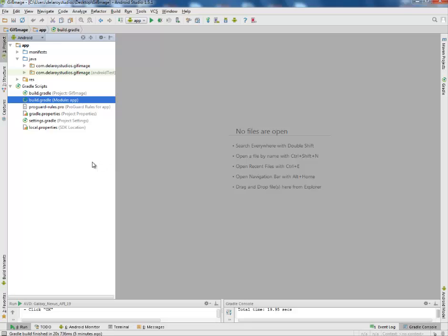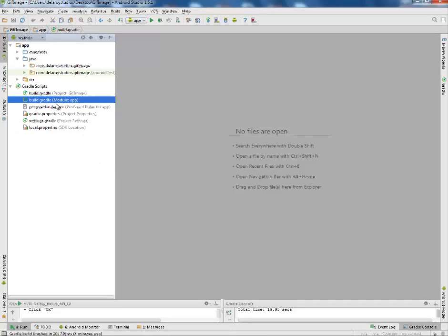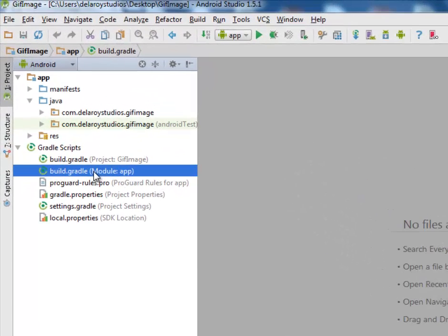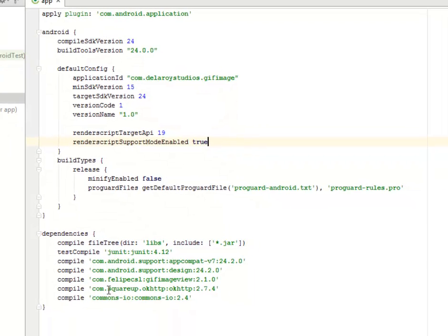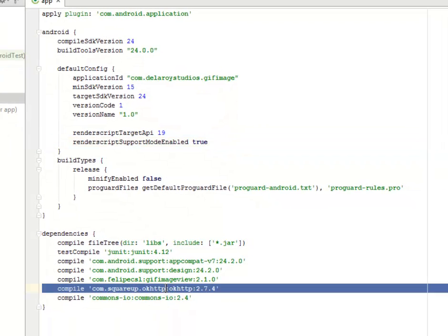The build.gradle model app session. In my dependencies, I have the OkHttp, which is very important because we will be calling a GIF image from an external URL from the cloud. That's why we need the OkHttp to actually make our HTTP calls.